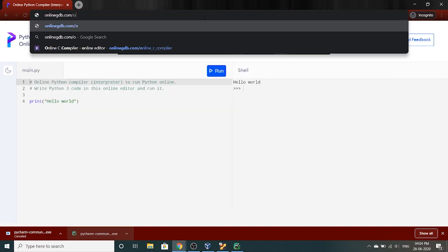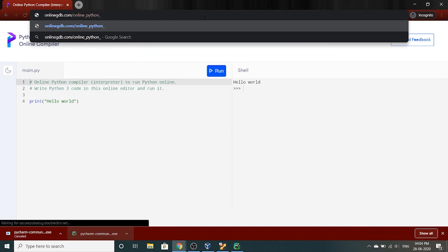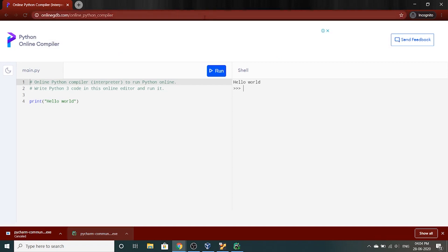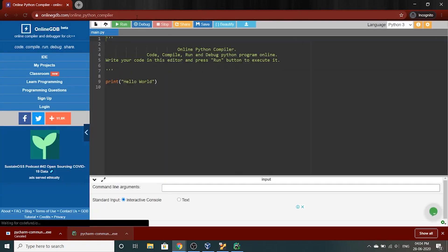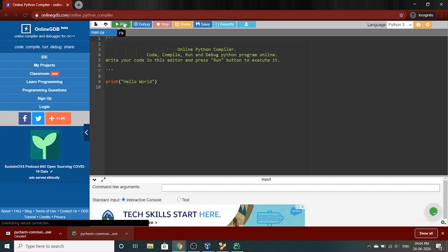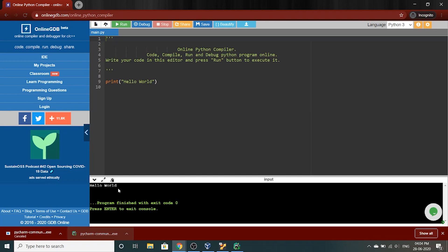Another online compiler that you can use is online gdb dot com slash online underscore python underscore compiler. Now python uses an interpreter not a compiler so this is technically wrong. So you click run, the output console is at the bottom this time. I ran it, you can see the output here. It says hello world.